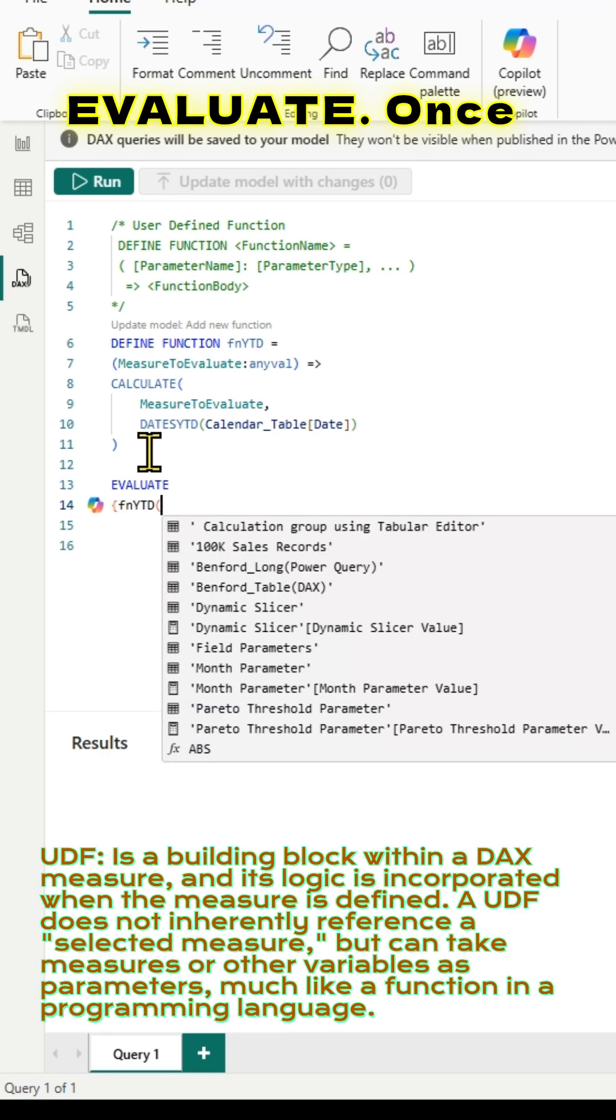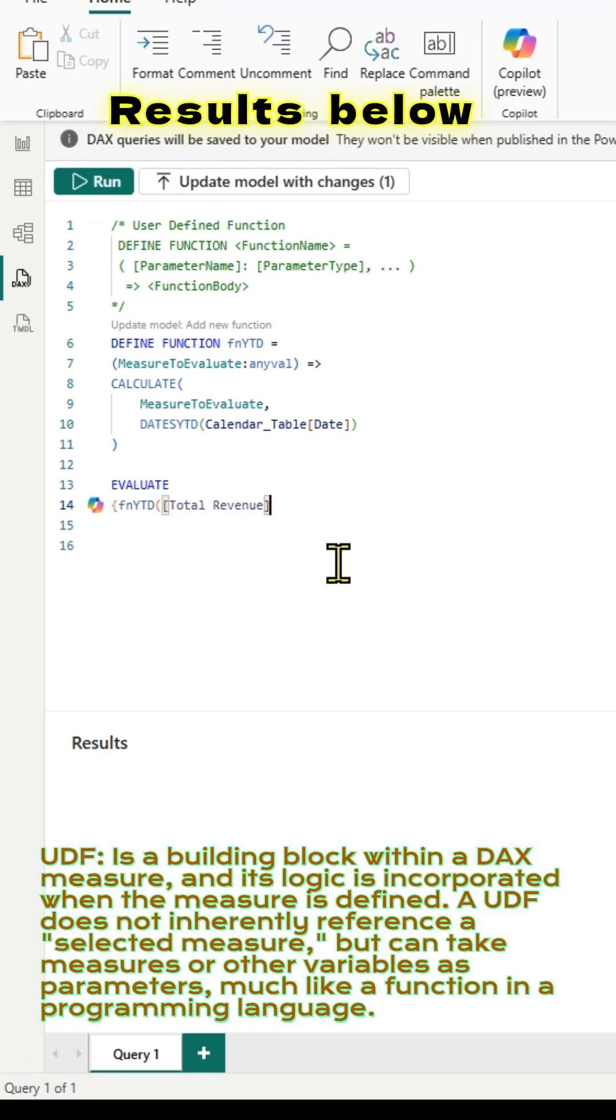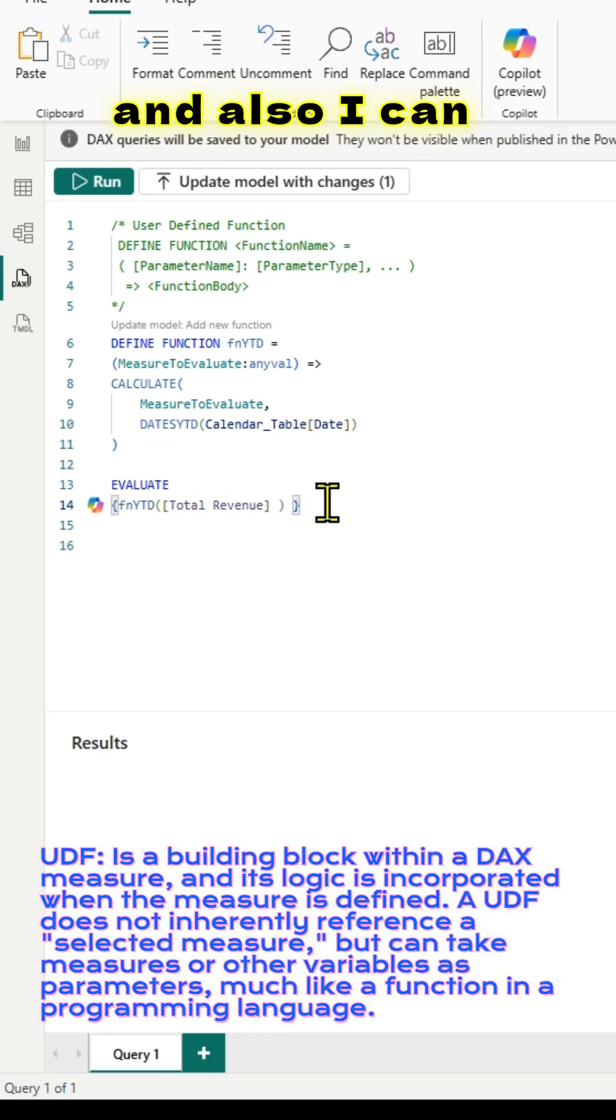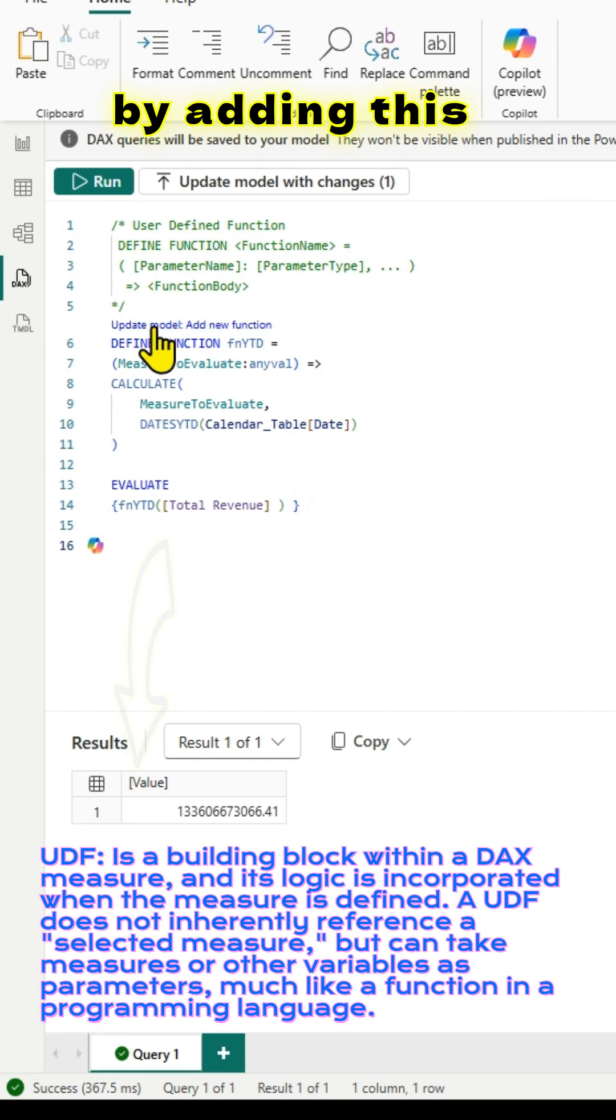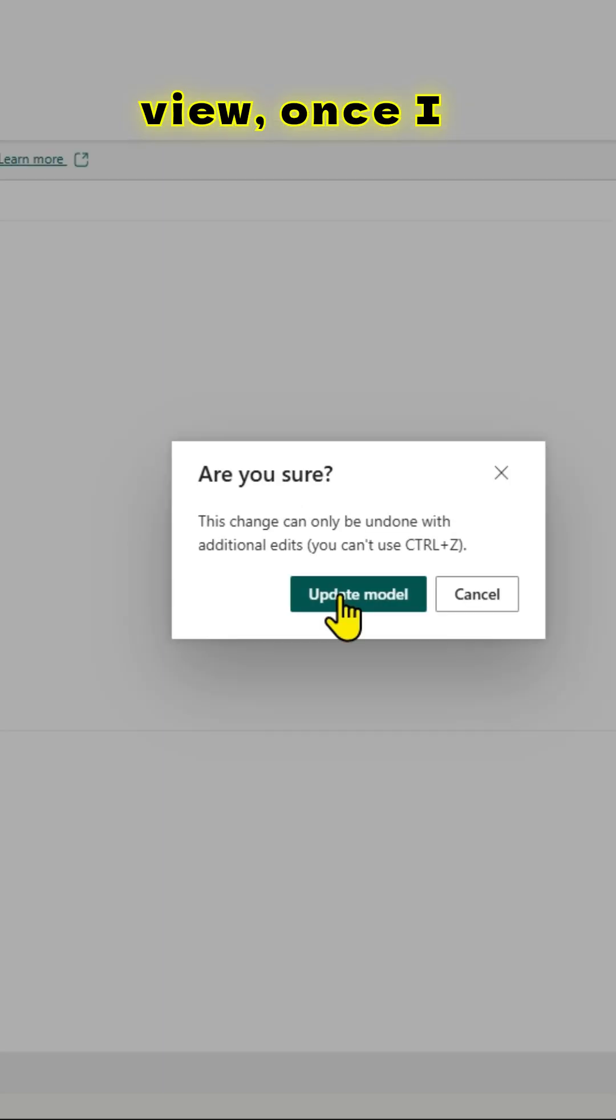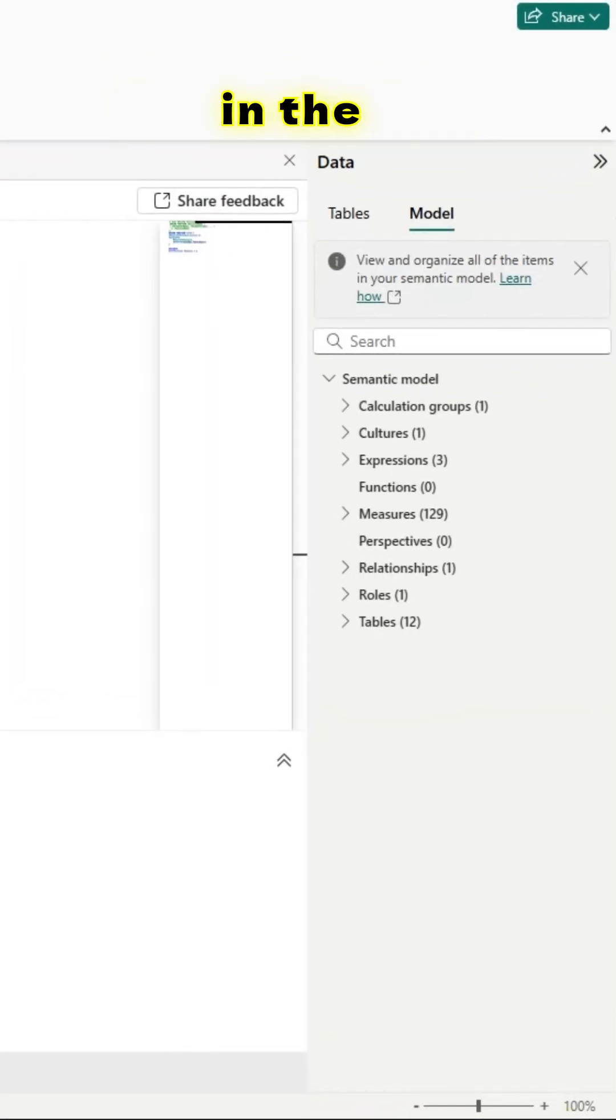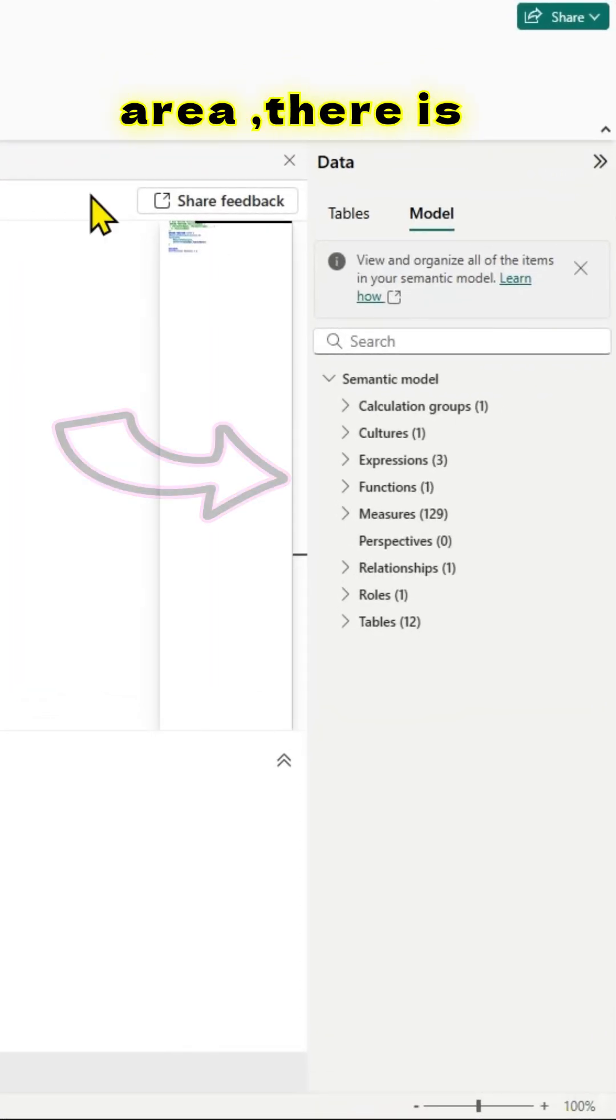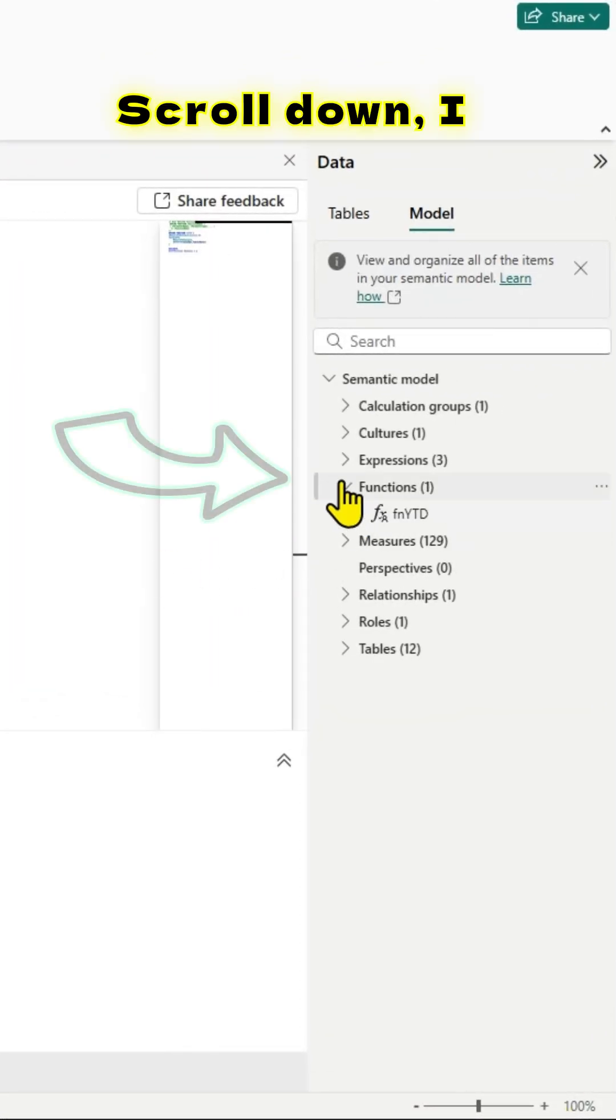I can evaluate. Once I evaluate, I can see the results below. I can update the model by adding this function. Once I do that in the model view, once I update it, you can see that in the model view in the functions area there is a new function there. If I scroll down, I can see the function there.